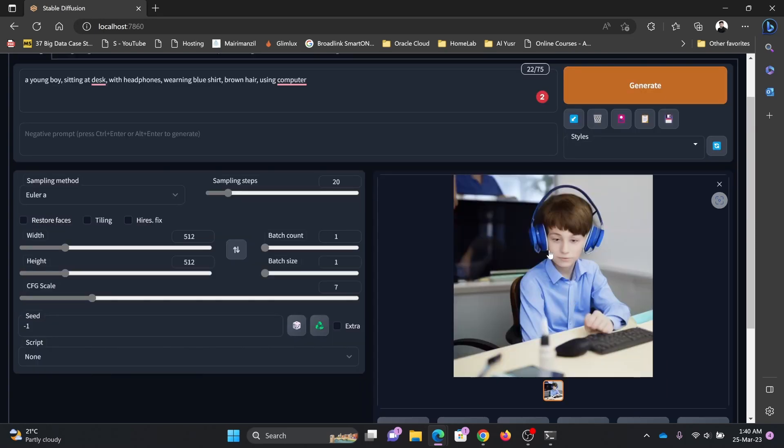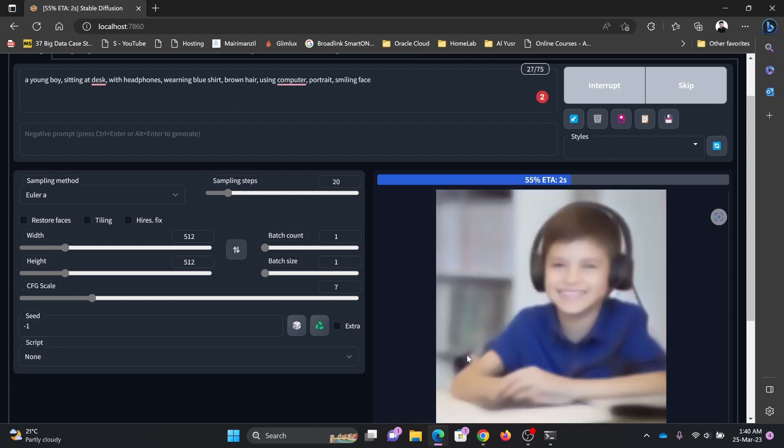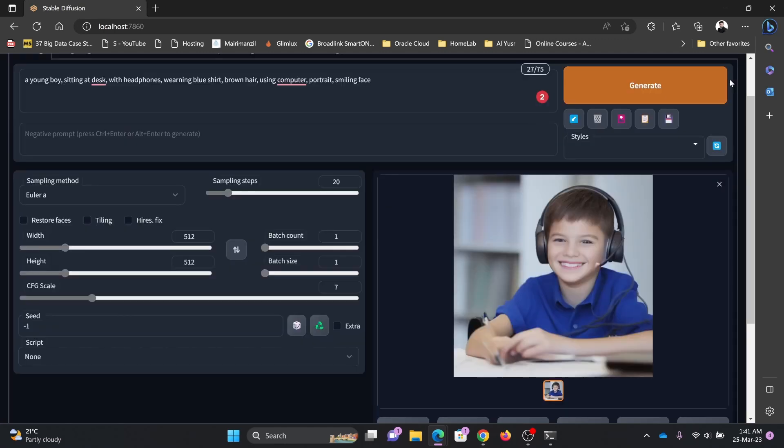Blue shirt and headphones and using computer. I'll mention portrait, smiley face. Here you can see this is a unique photo which doesn't exist anywhere. This is how you use it.